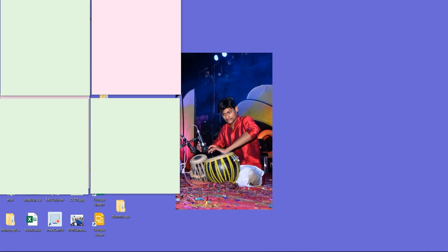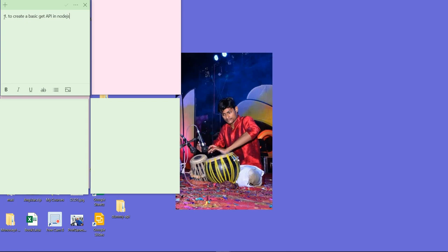Hello guys, so as per our target today we are going to create a basic GET API using Node.js. Our target is to create a basic GET API in Node.js.